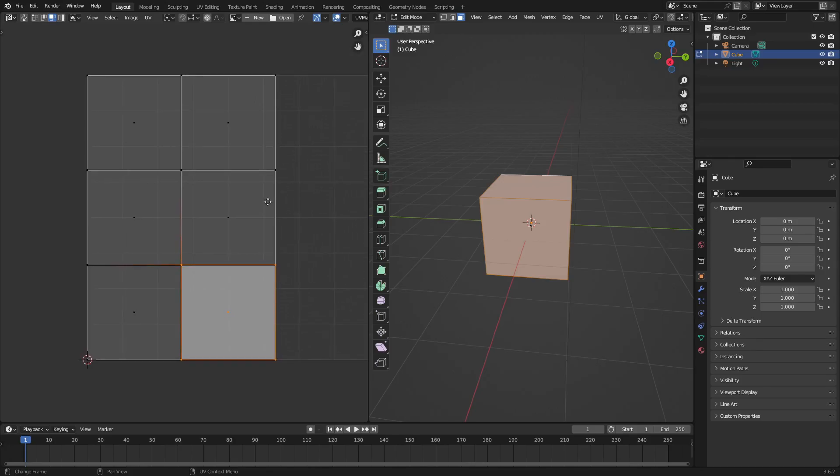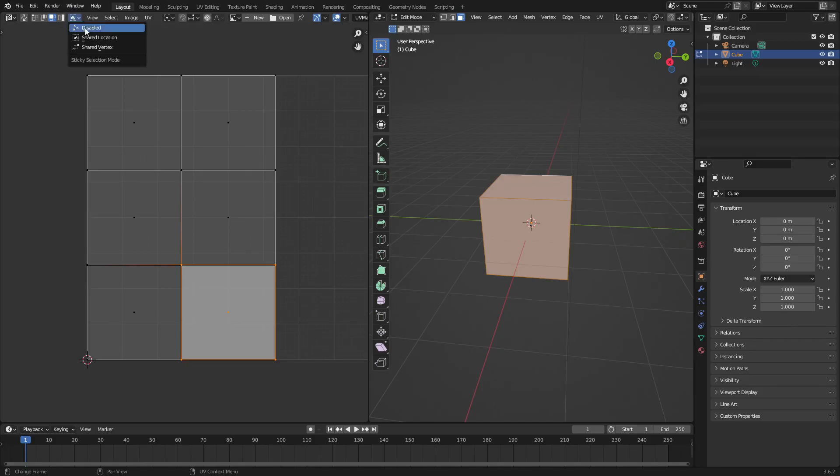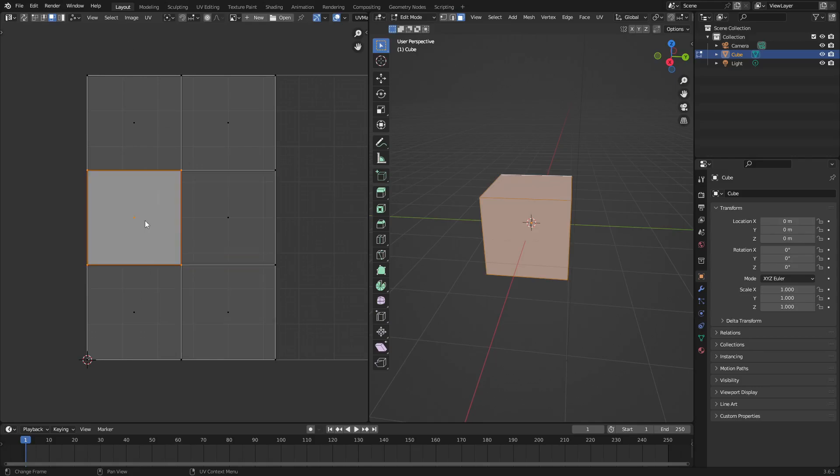So it's a super easy fix. The way you fix this is go up to the top of the screen up here on the UV editor. In this little button that says Sticky Selection Mode Shared Location, you can change this to Disabled. And then as soon as you do that, you can see that we can now move all of these individually and now they all work the way they should.